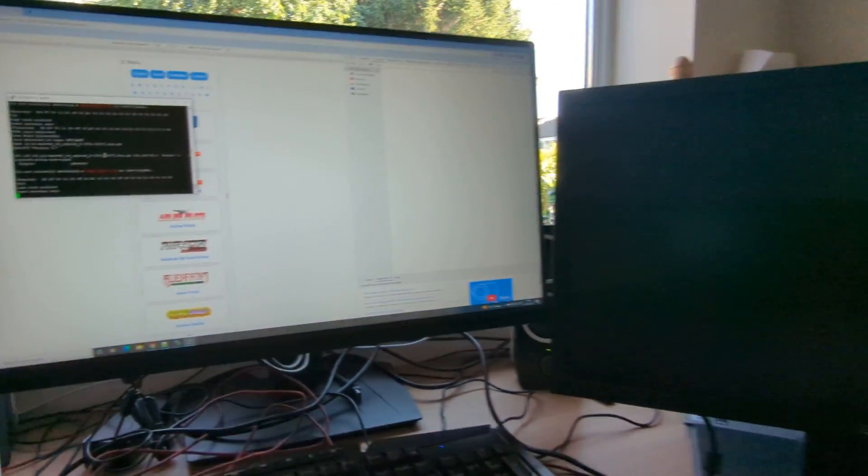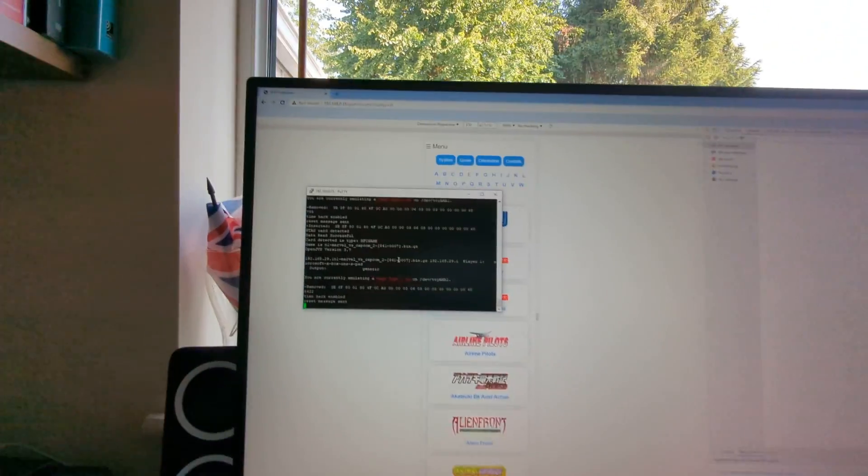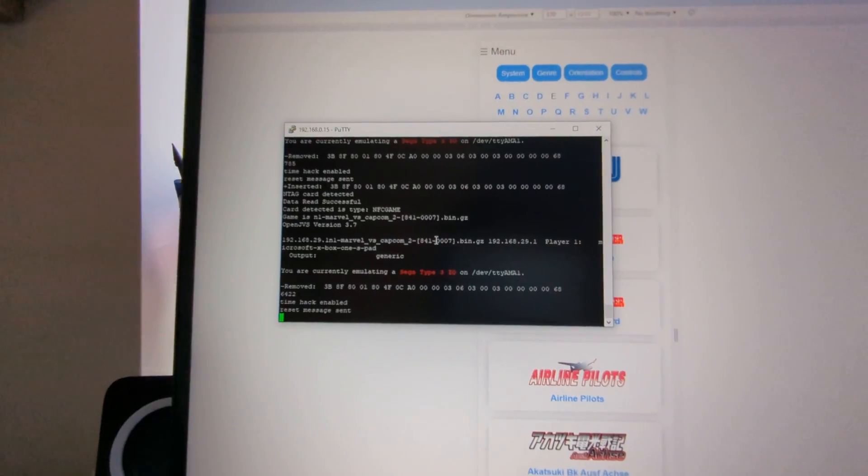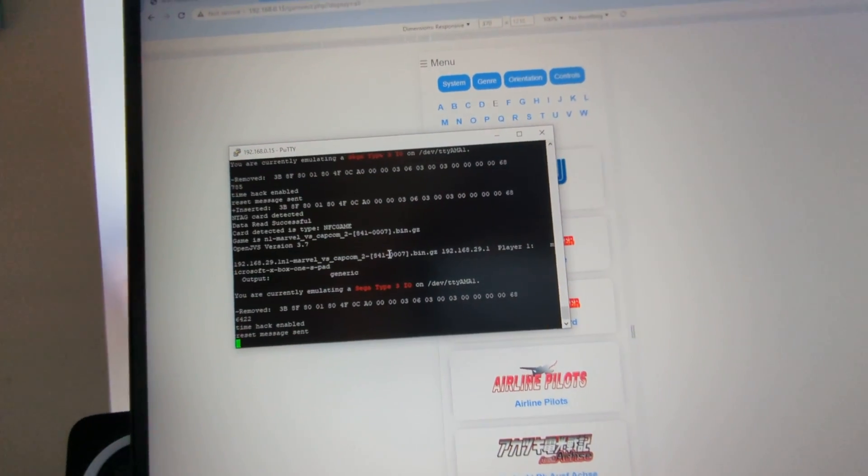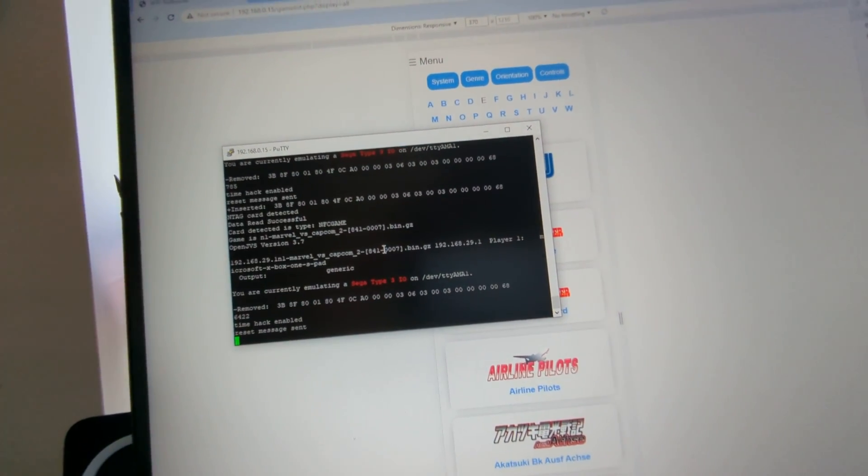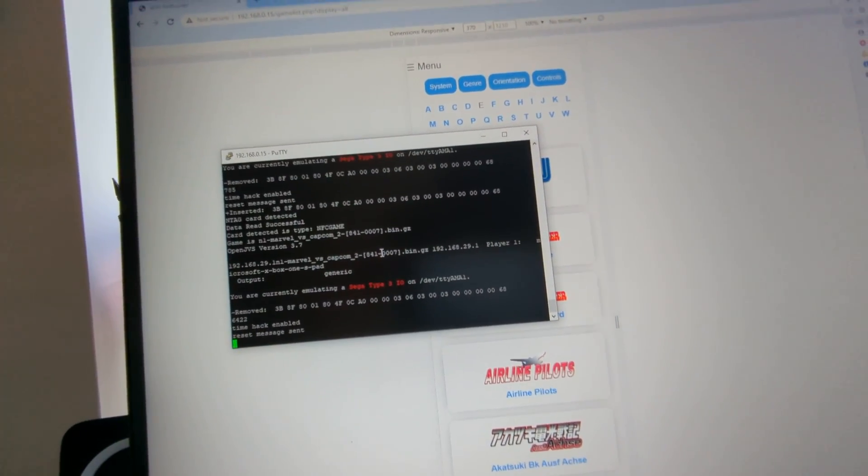And what we'll do, there you go, so that's just successfully booted the game and that'll just do as normal now.